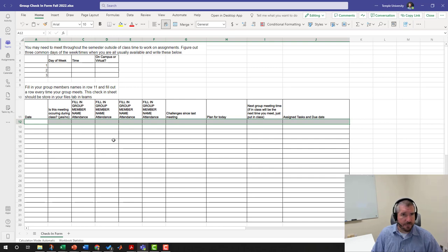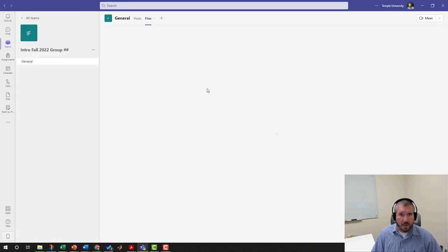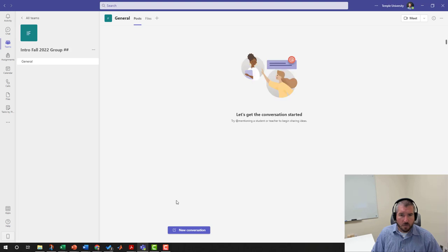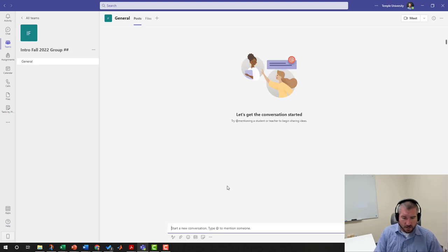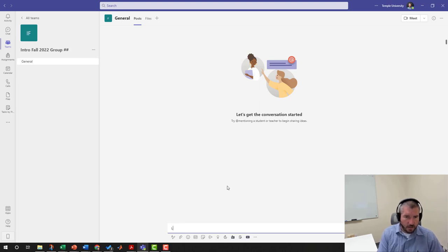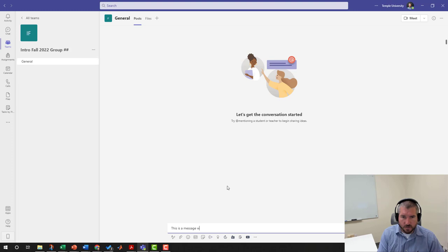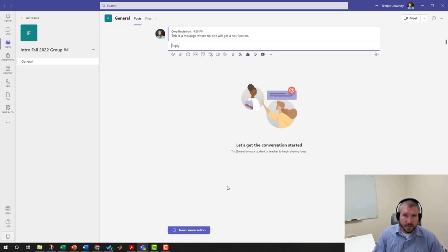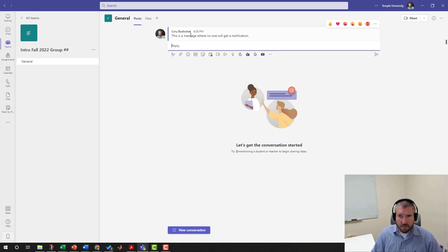One more thing: when you're discussing things with your group, if you want the whole group to get a notification or if you want no one to get a notification, you can just say, "This is a message where no one will get a notification" just like that. Now everyone when they log into Teams will see that, but they won't see a notification. They won't get any activity or anything here.